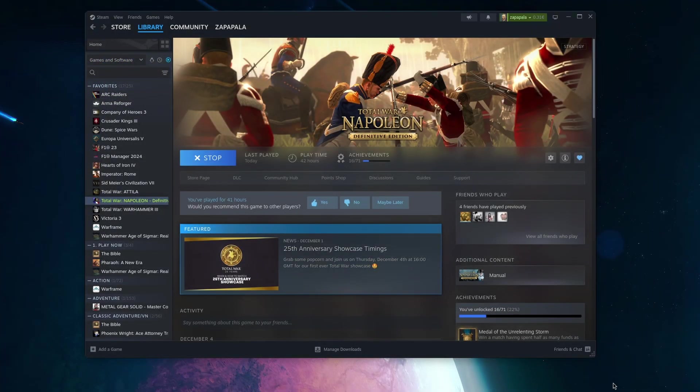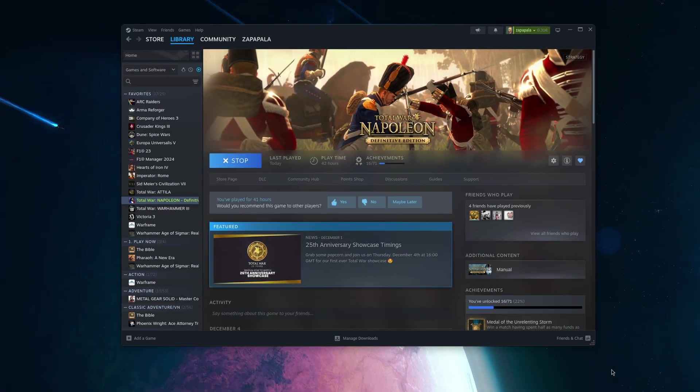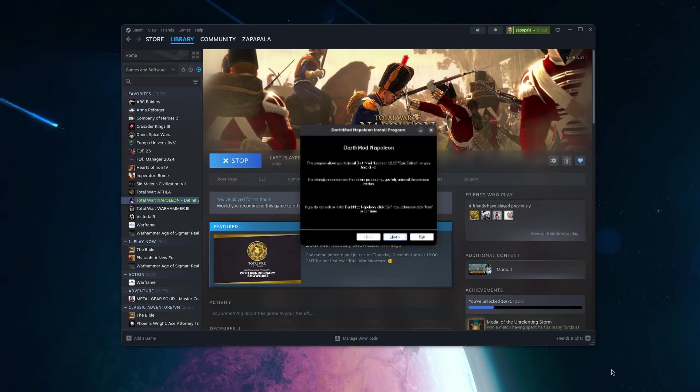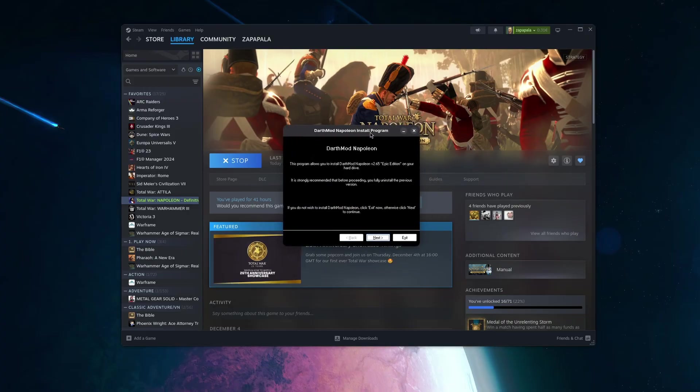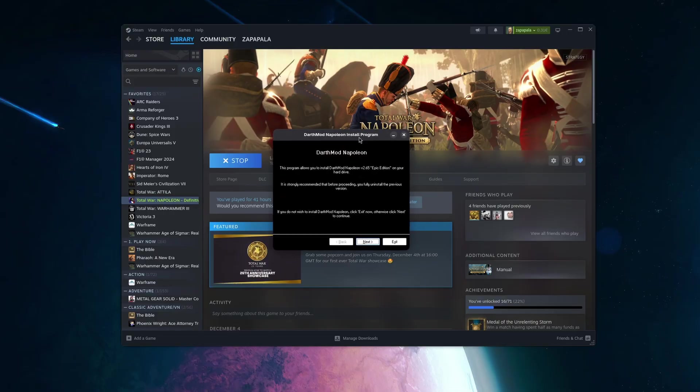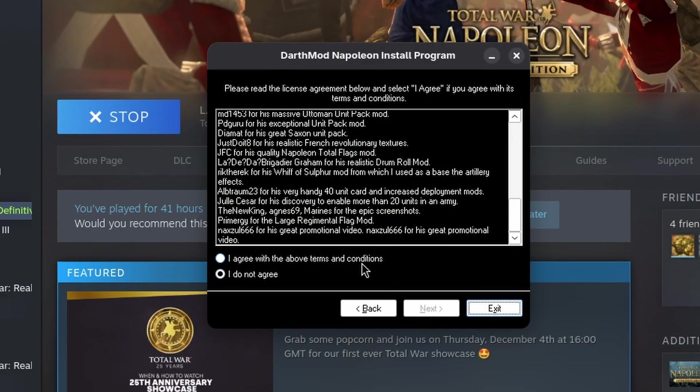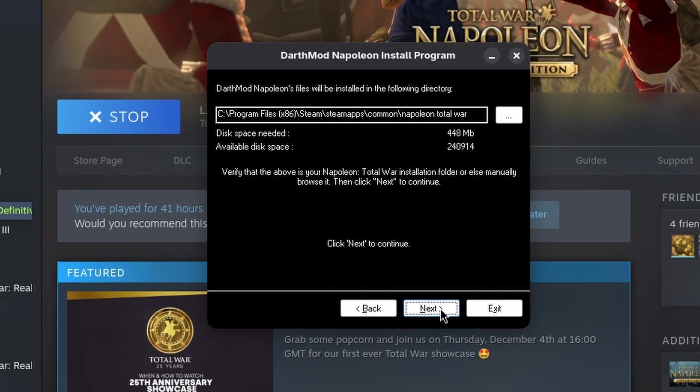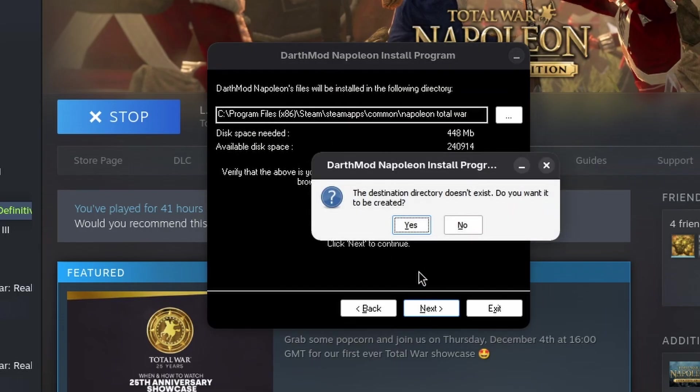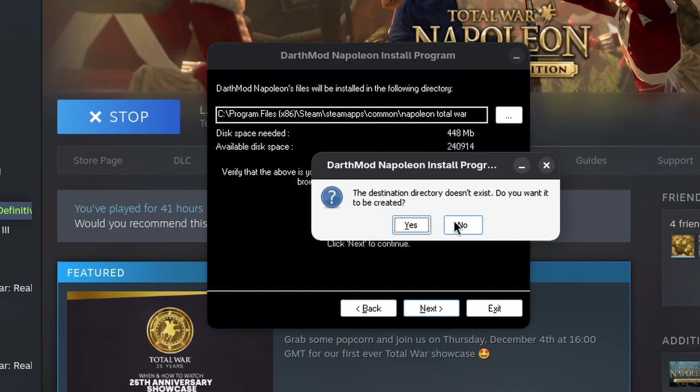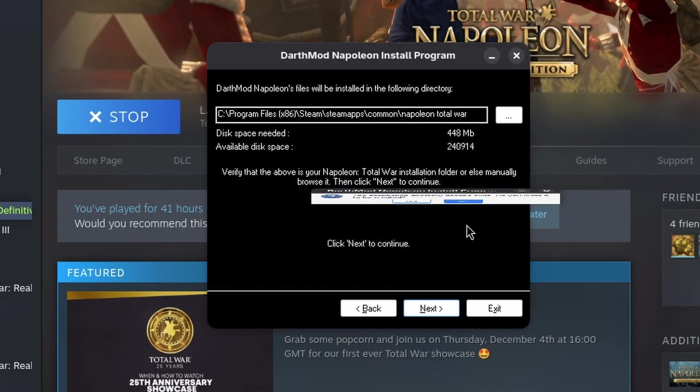We can complete the setup and it will be successfully installed in the same prefix as Napoleon Total War. Just be aware of the default install path that the mod gives us. It directs to the Napoleon Total War installation directory in Steam. If we click next, it will tell us that this directory doesn't exist, which is true.